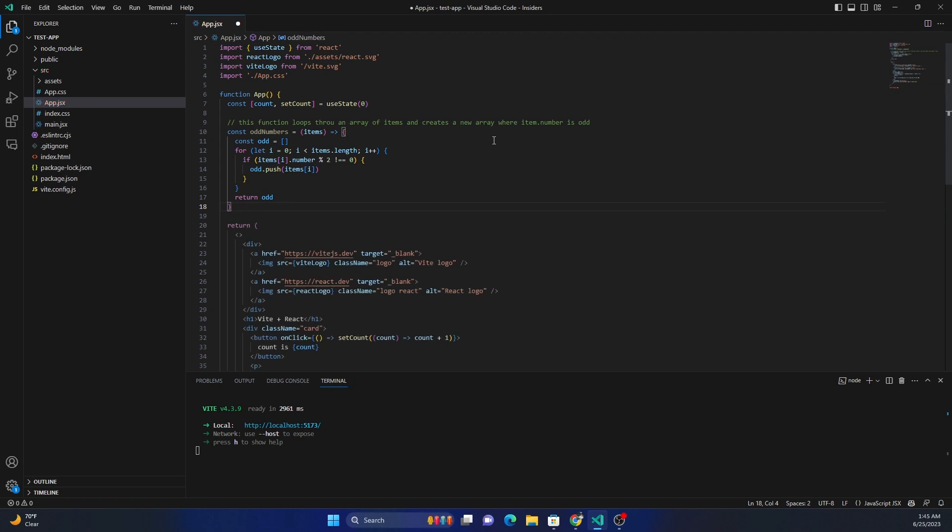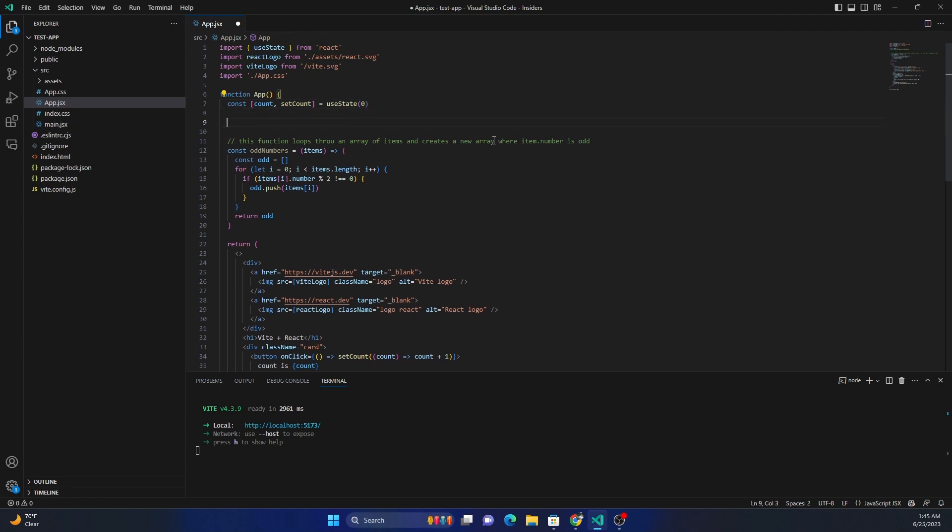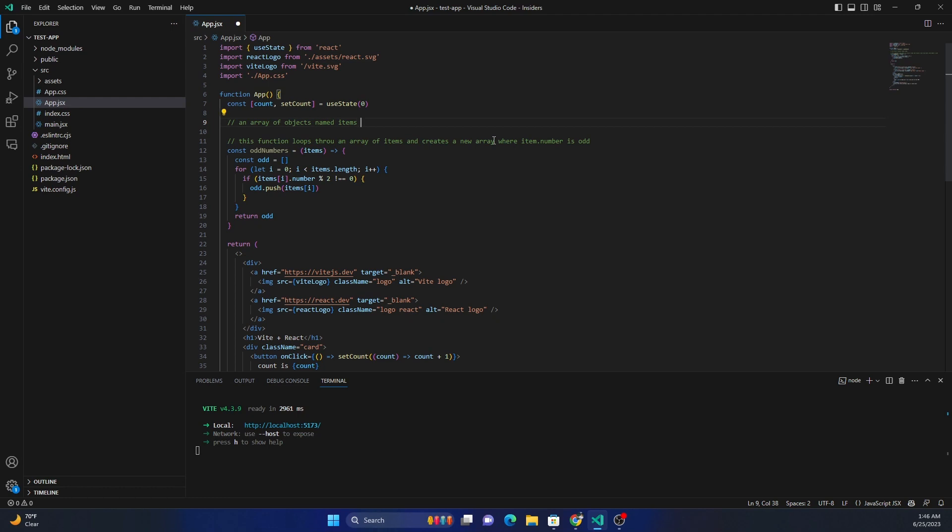It literally created a function for returning odd numbers. Now let's do one thing. Let's create an array of objects named items with a number property.